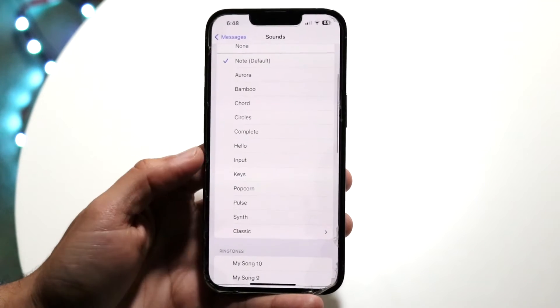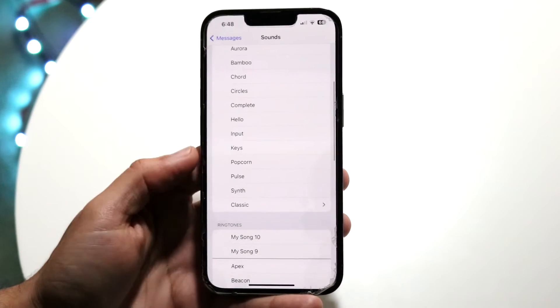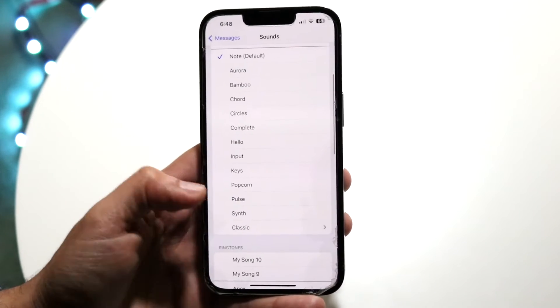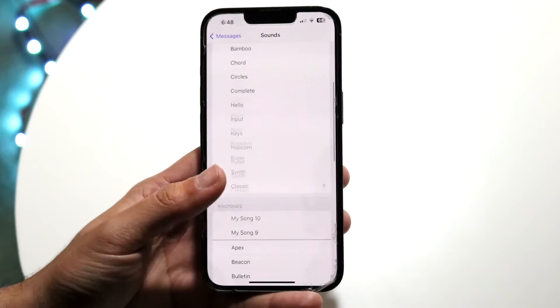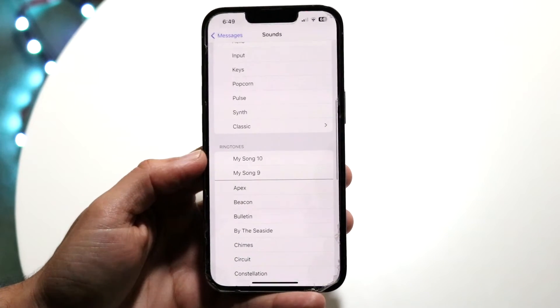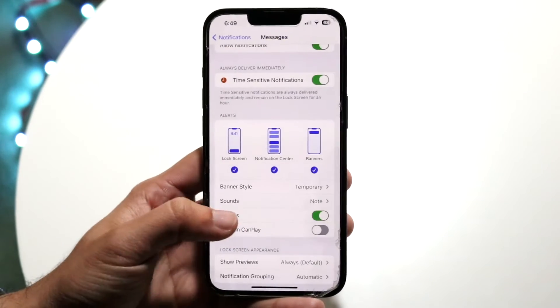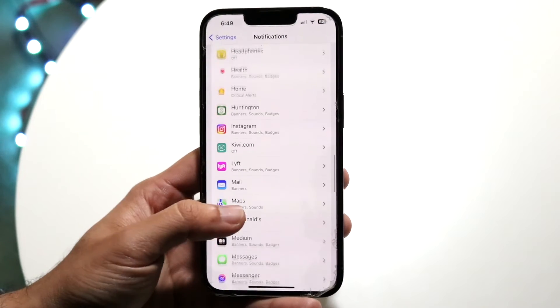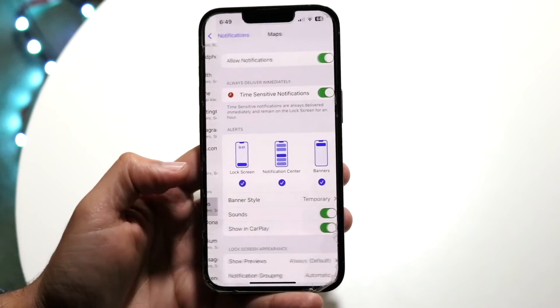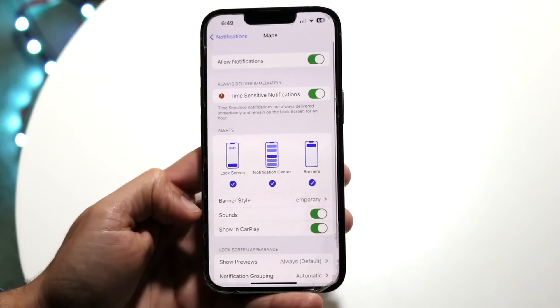You can choose a different one. For example, if you want Pulse, or if you want Note which is the standard one, you can choose whichever notification sound you want. This works for a majority of apps — you can go into Maps and basically do the same thing.